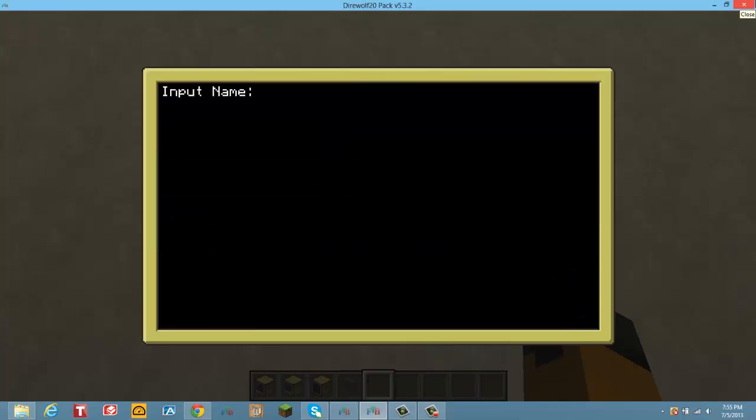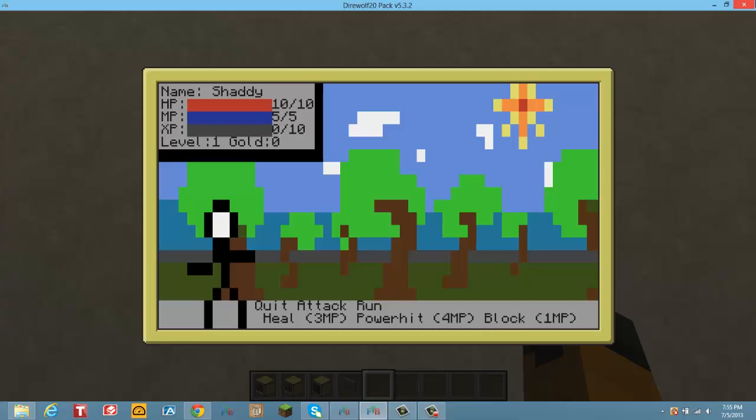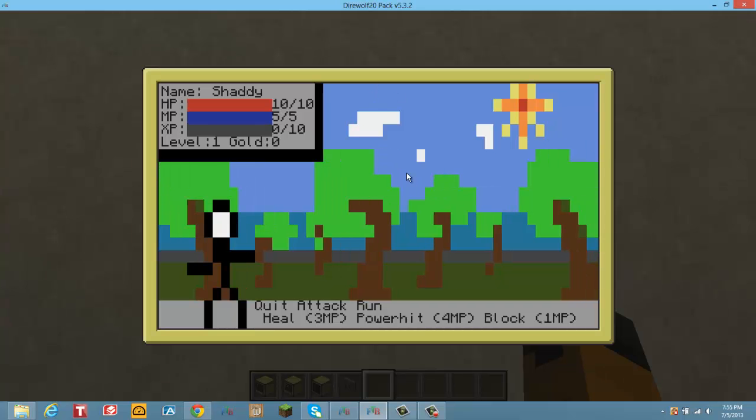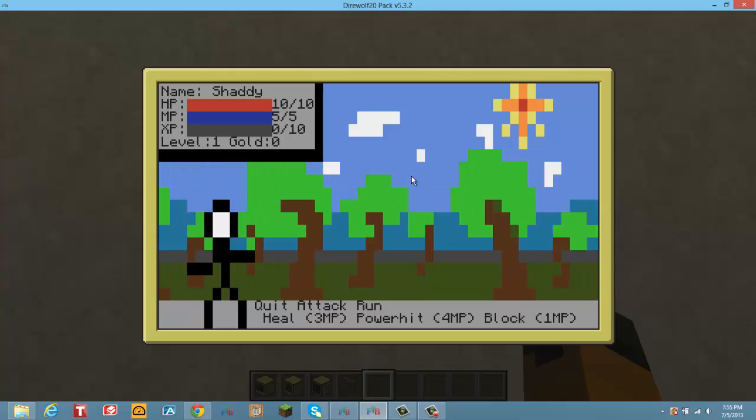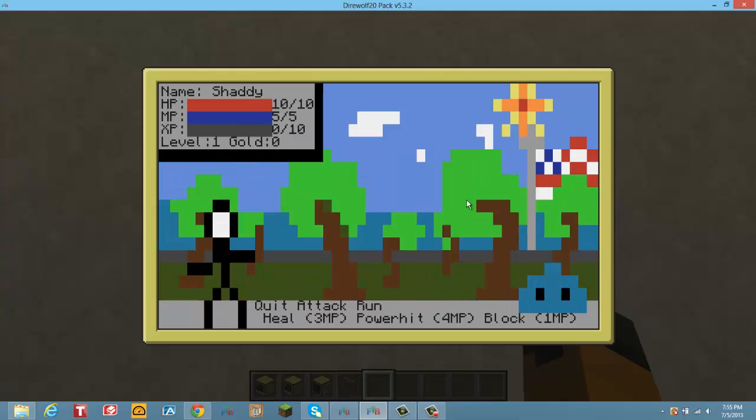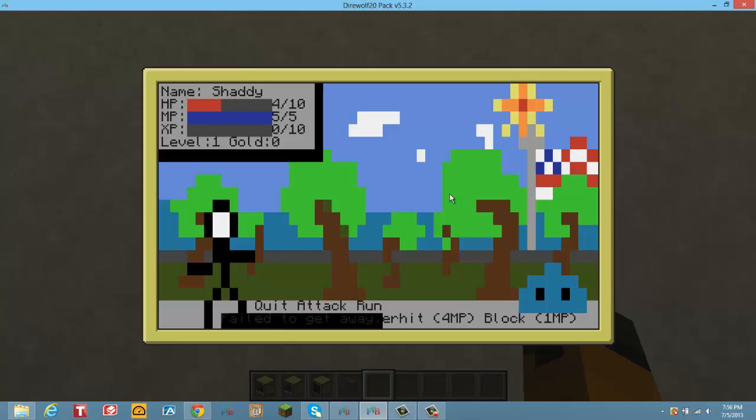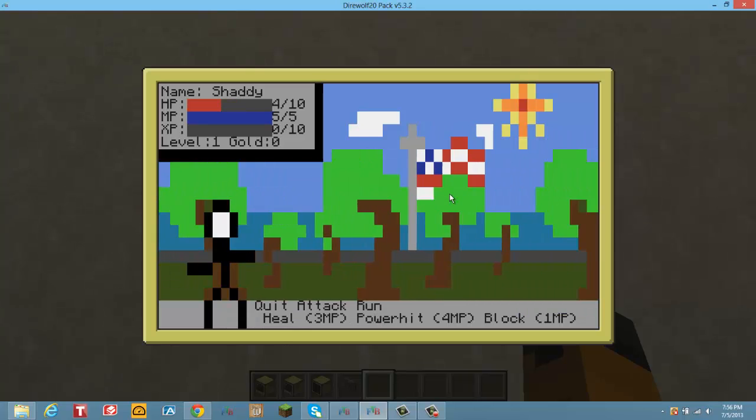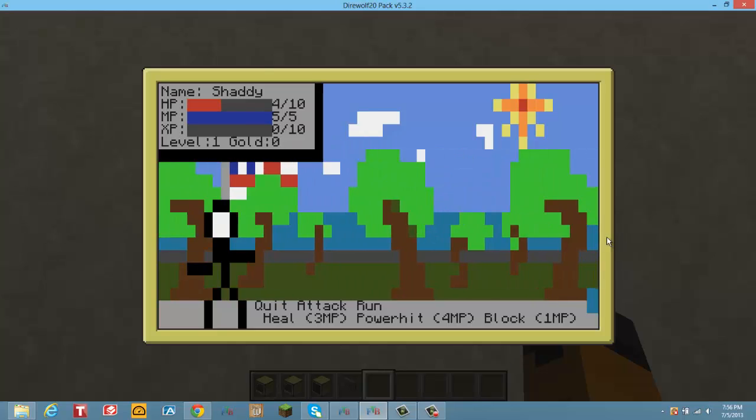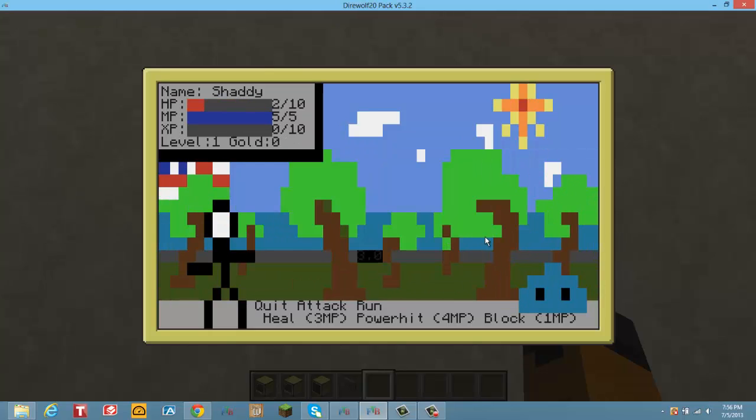New game, input name, and I'll just go super hardcore mode because it's way harder. Basically, everything has double the health and double the attack power. Oh, and you can also run from battles, but I failed to get away.